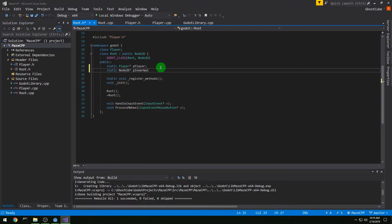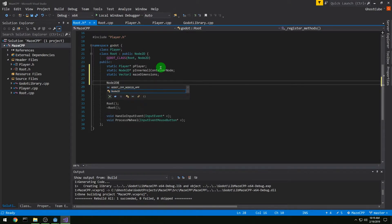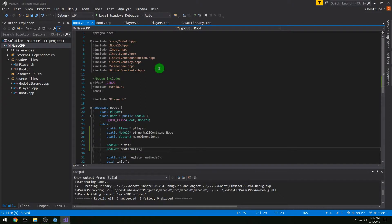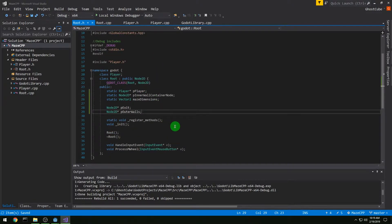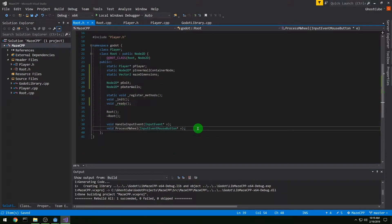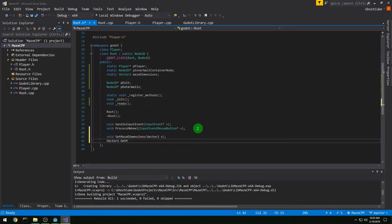We're going to add to root.h a static Node2D pointer p_inner_wall_container_node and a static Vector2 maze_dimensions. We also need to get a Node2D pointer p_exit and a Node2D pointer p_outer_walls. We also need a ready function, so we're going to add void _ready to our header file. And then we're going to need a getter and setter: void set_maze_dimensions(Vector2 v) and Vector2 get_maze_dimensions. That should be it for our header file.